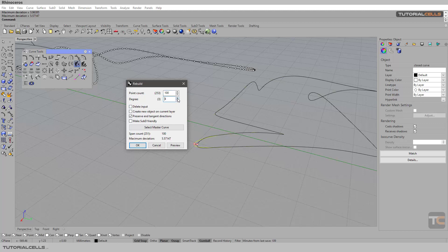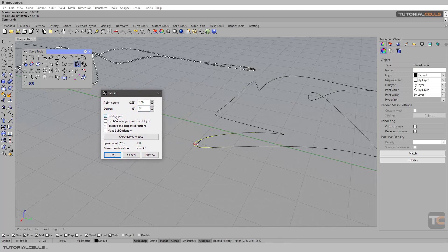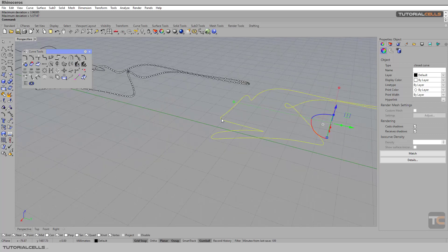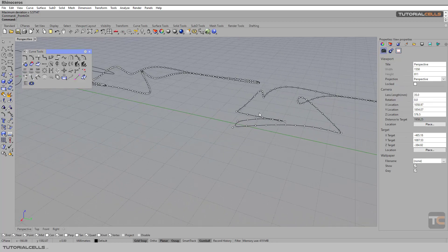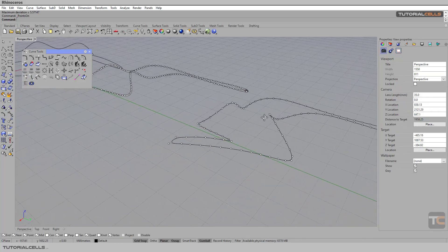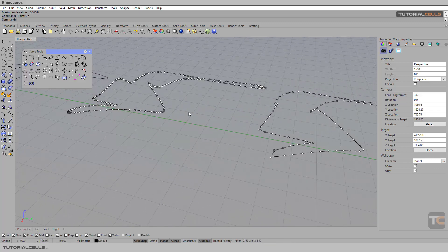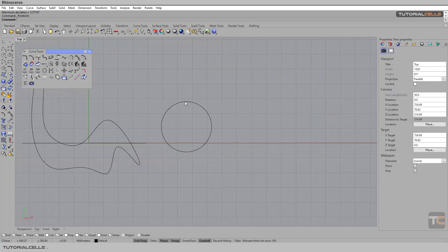Here's the interesting thing: you can also change the degree if you want. Degree three is nice — you can refer to the previous lesson for more on degrees. Delete Input is important if you want a new object. Click OK, and as you can see if you turn on the control points we have a nice, better rebuilt curve.